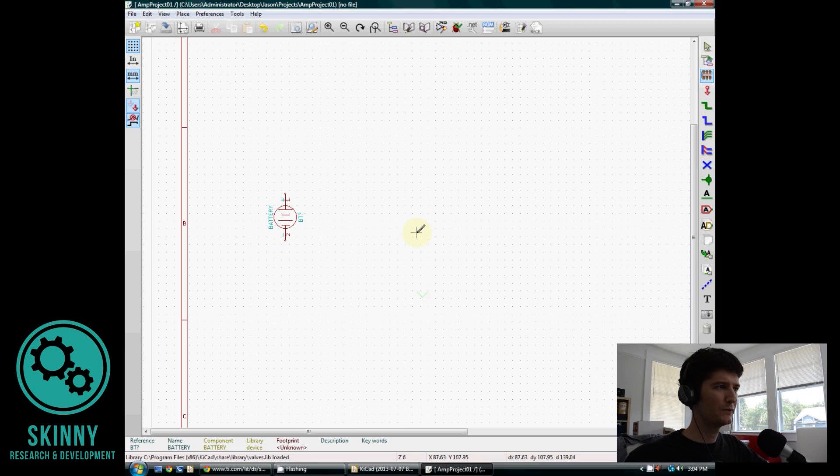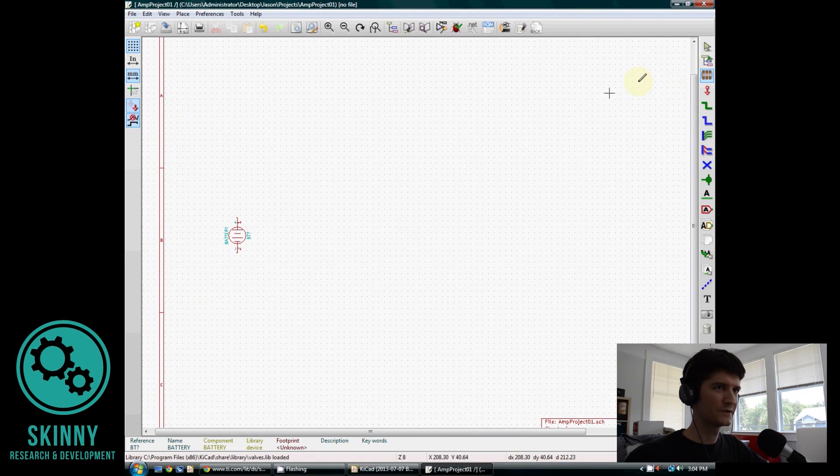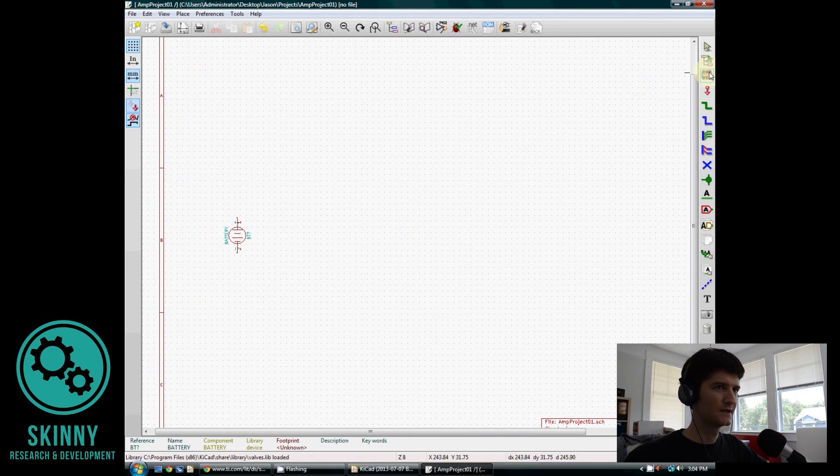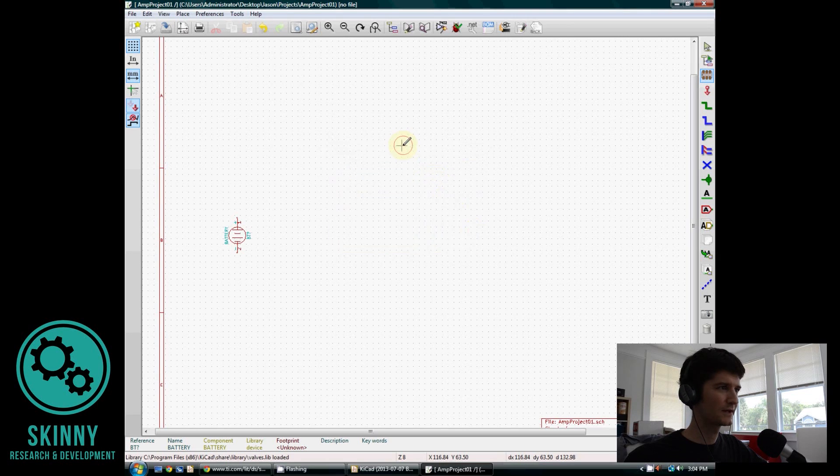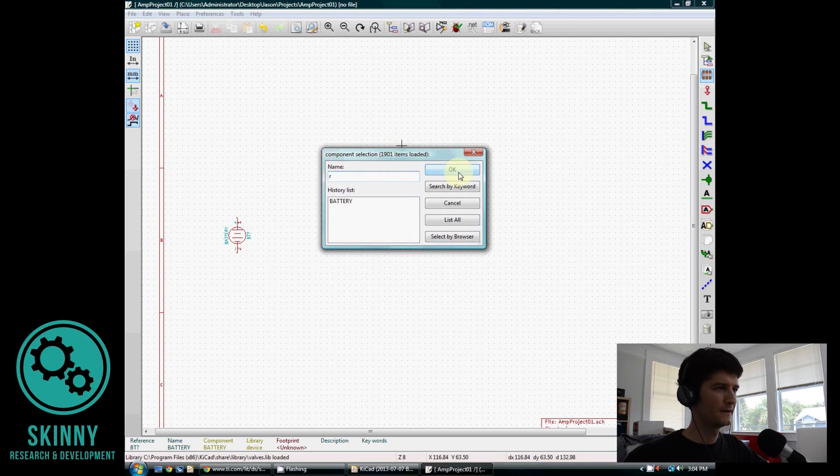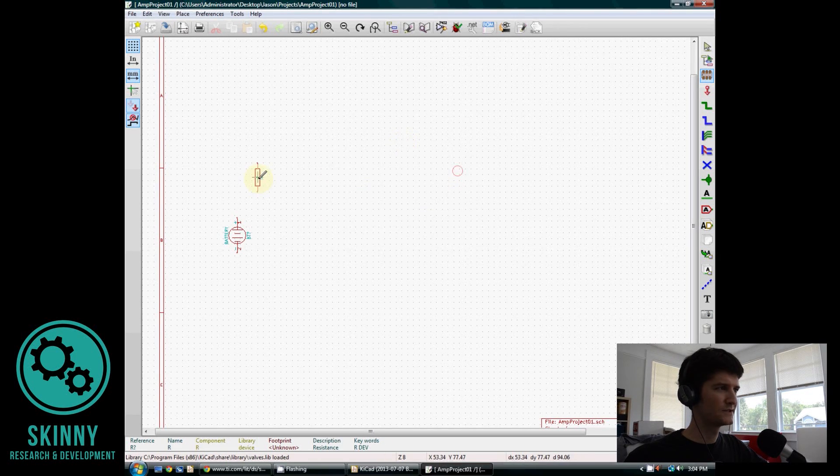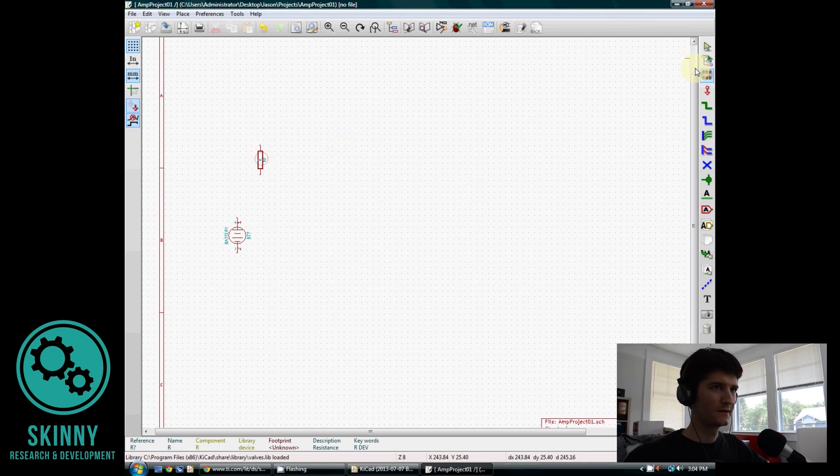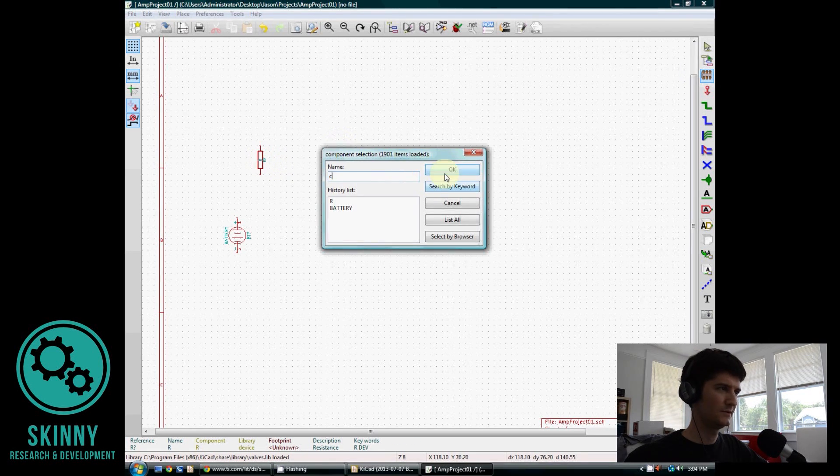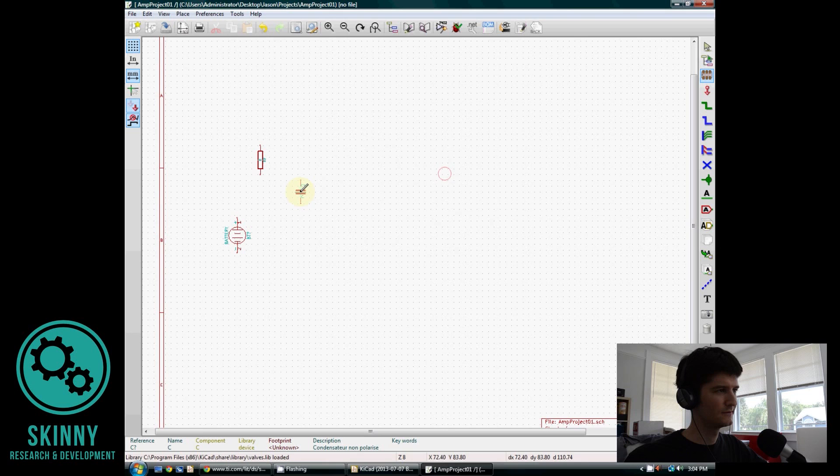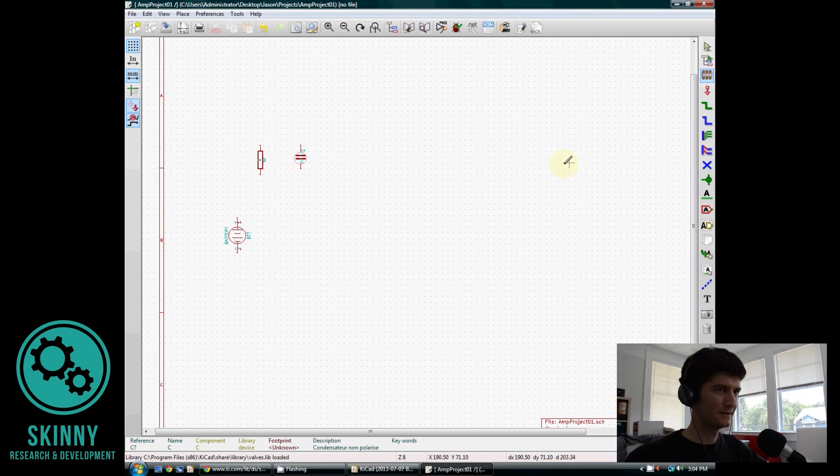So once I've selected Battery, I can use the mouse roller to zoom in and out. I'm going to rotate it by pressing R, put the positive terminal up, and then click onto the schematic, and it is now affixed to the screen. So now we can go along and pick out the rest of our components. Some of this stuff is pretty easy. For instance, if you click and you type in R, you get a resistor. If you do it again and you type in C, you'll get a capacitor.